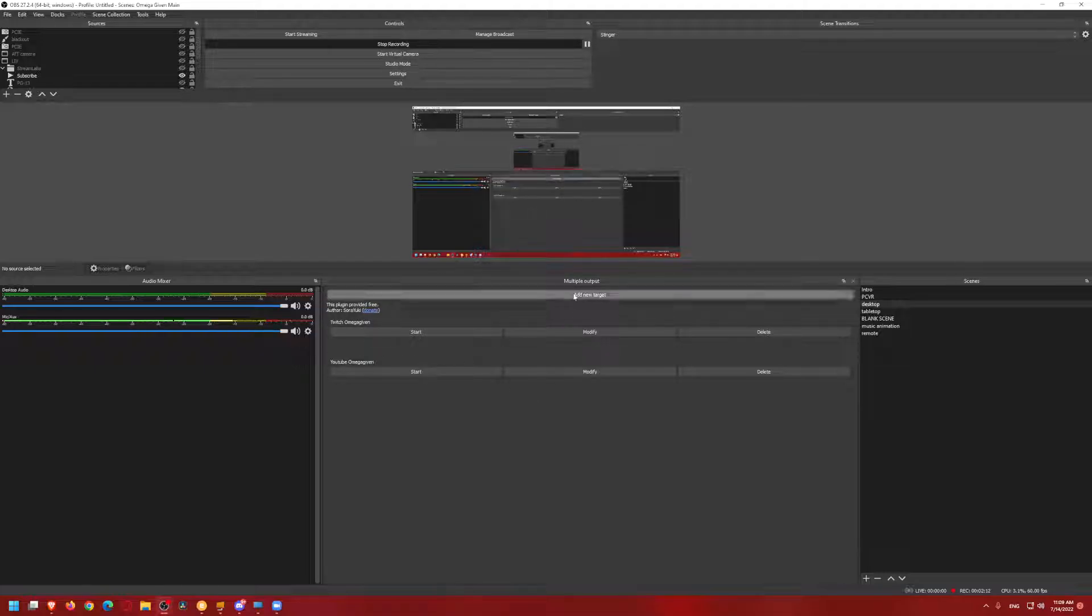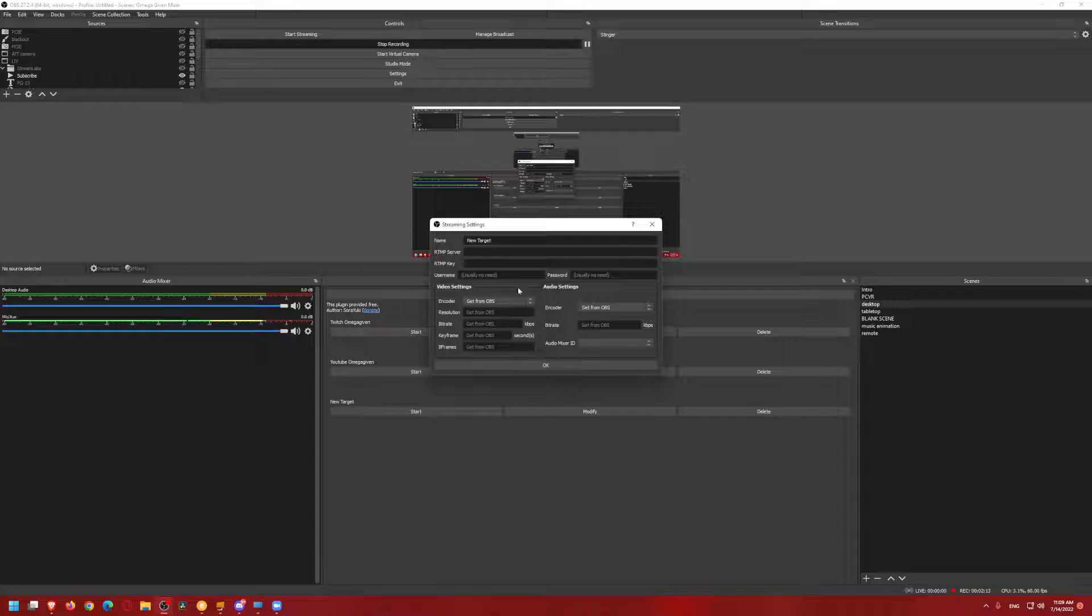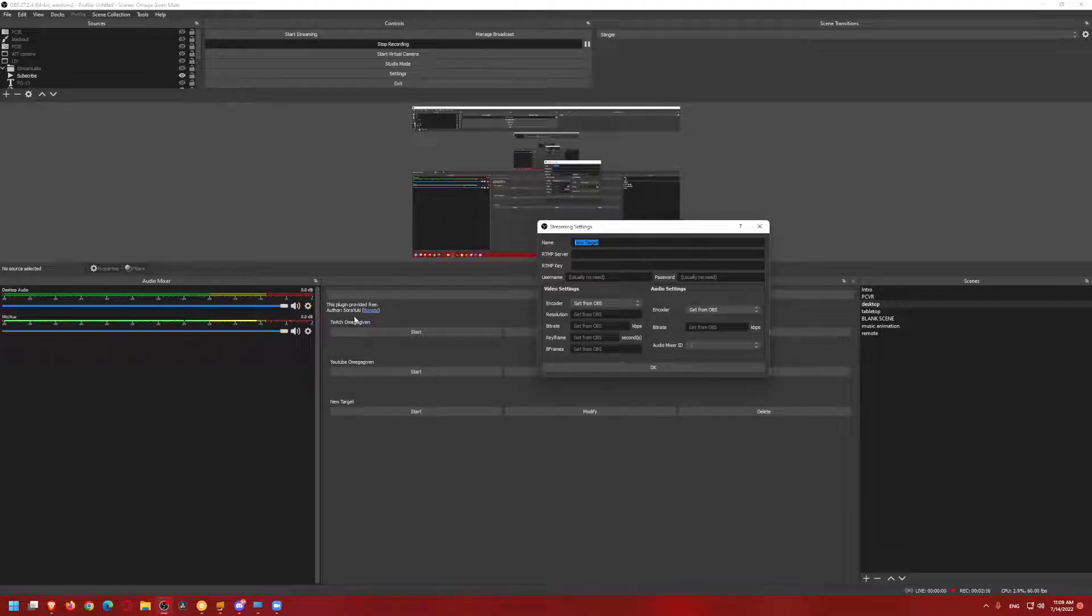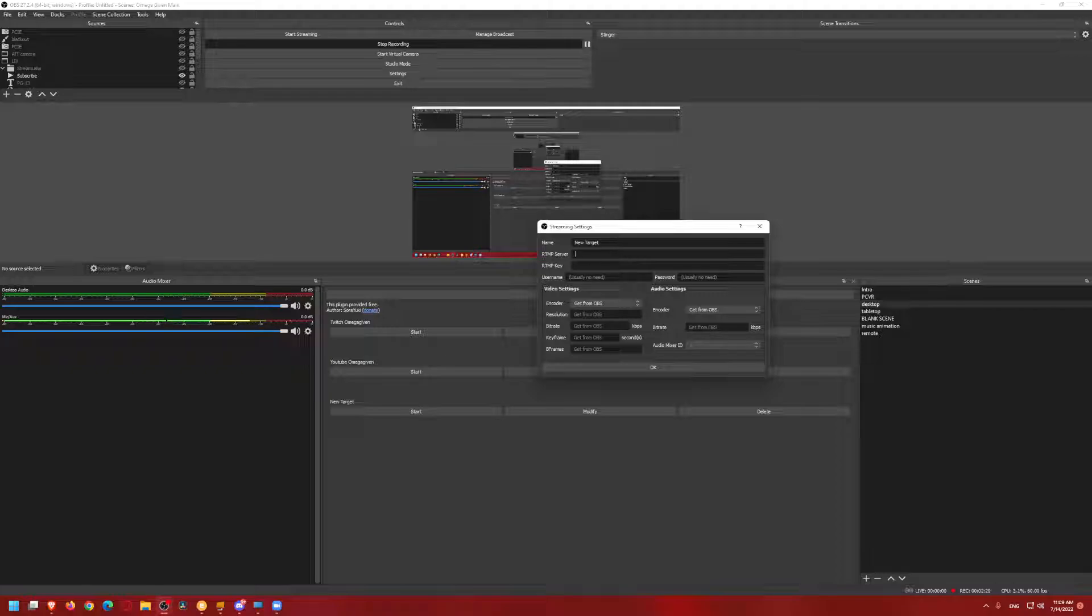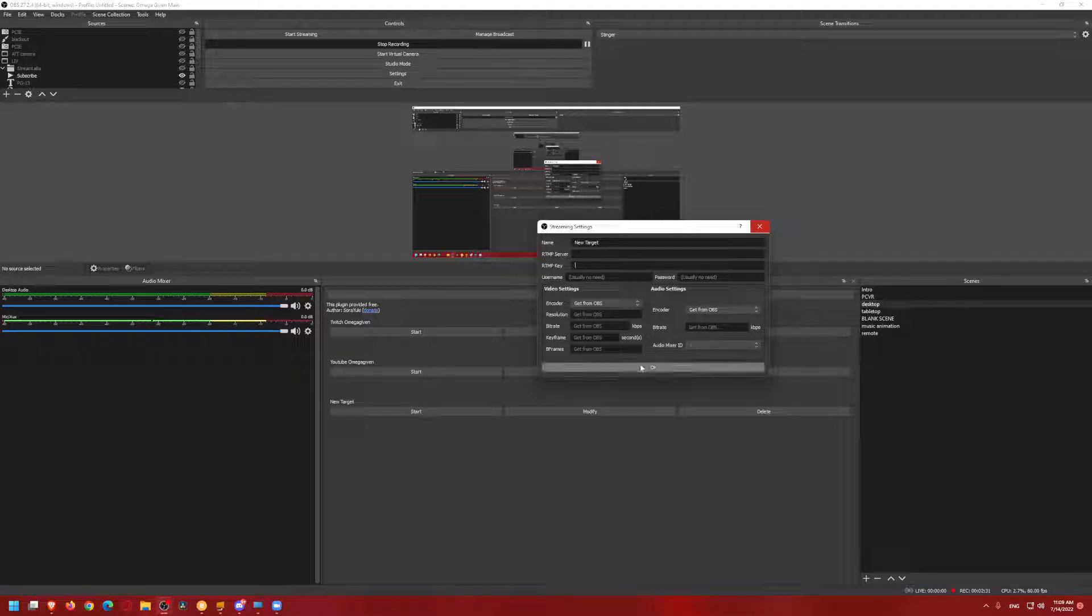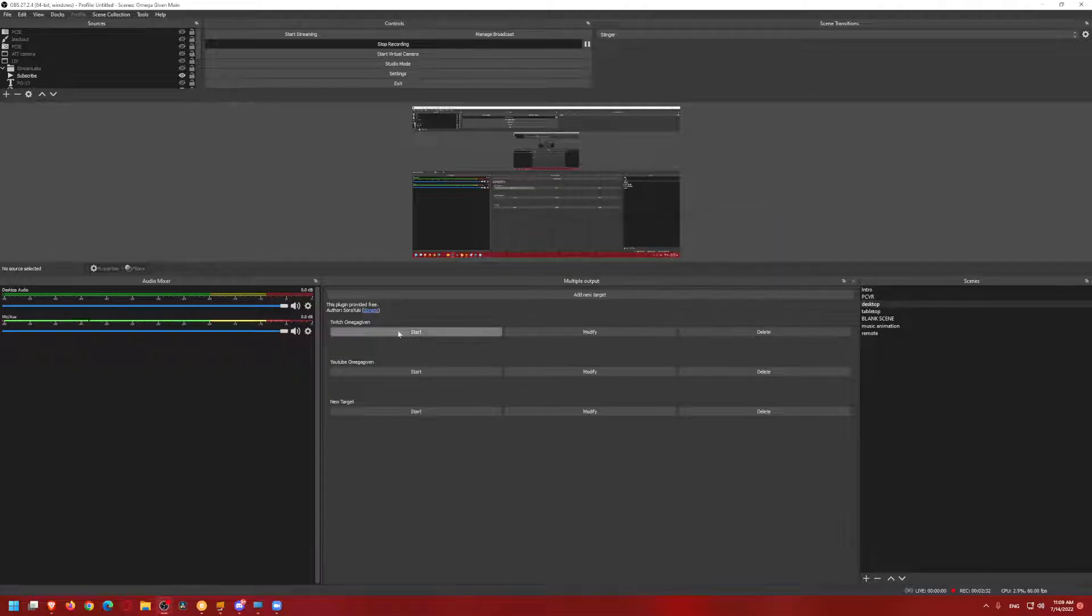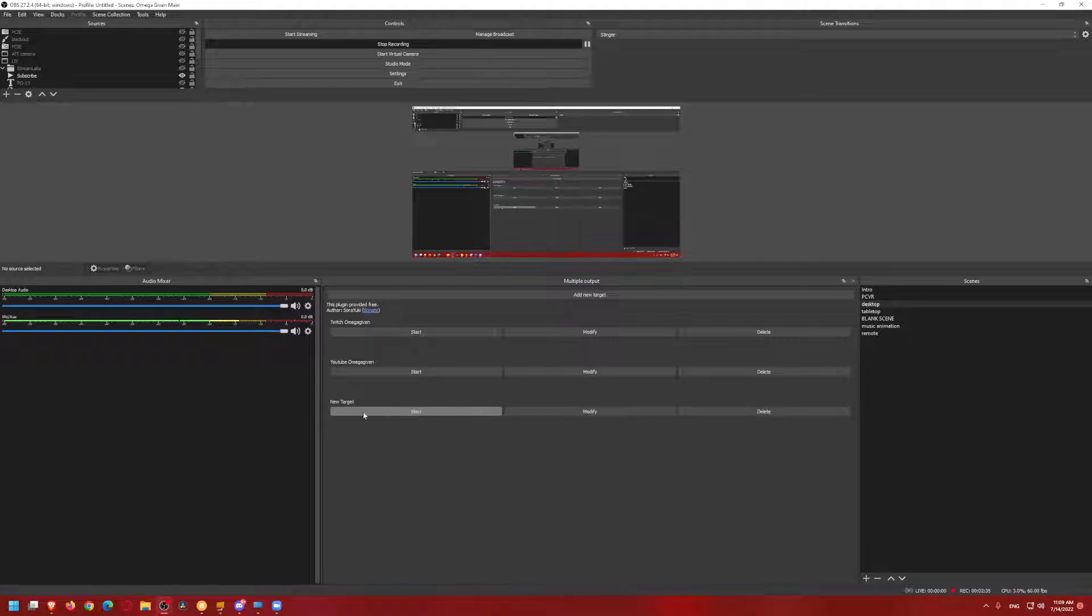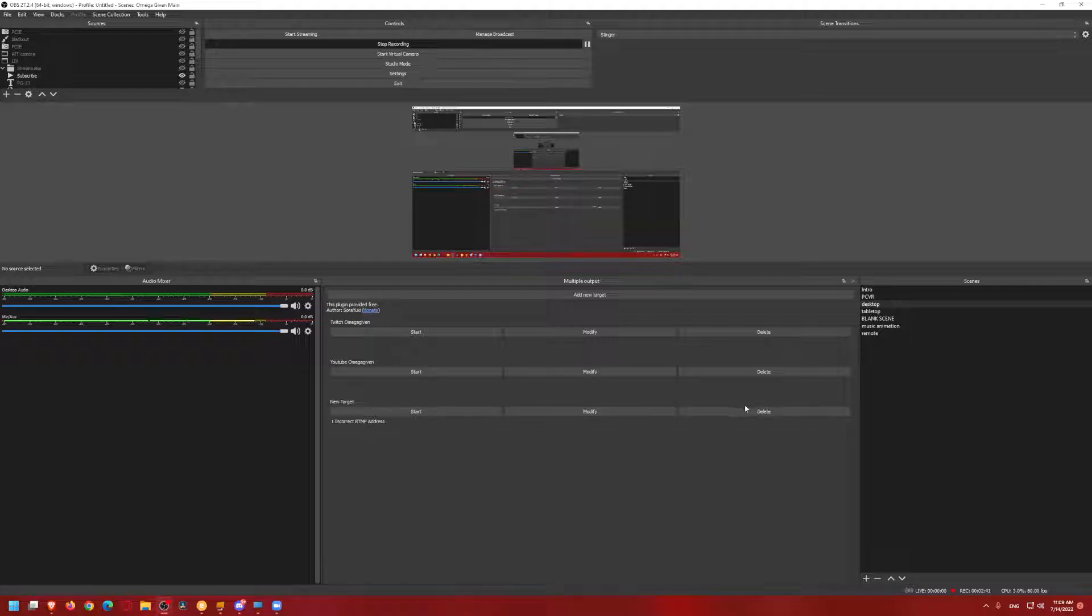Basically how this works, you can add new target. You're going to add the name of the target, which I named it as Twitch. And then there is the RTMP server and key. So you have to put those two in, you don't really need anything else, you just need those two. And then once you have those two in, you can literally just click OK, and it will add a new target. You can see I have that new target here, even though it's blank. So I could click start, but it says incorrect RTMP address. That is because I didn't put anything in there. I'm going to delete it though.